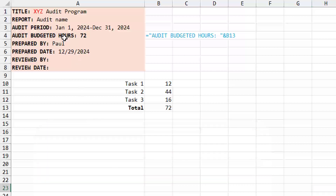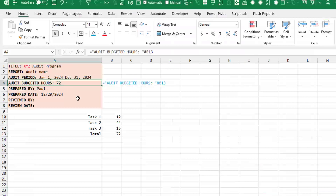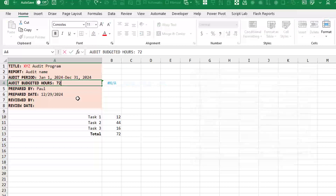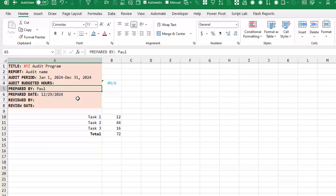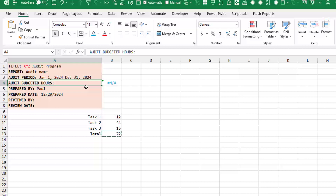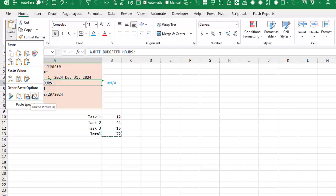We just have to be a little creative. So instead of a formula here, let's freeze this — I'll convert it to values. We have Audit Budgeted Hours. I'll get rid of the 72, then come down to where the answer is. That's where we want to get the answer from B13. I'm going to copy that cell — copy B13 to the clipboard — then come back up here. At the bottom of the paste dropdown, the very last item is called Paste Linked Picture.